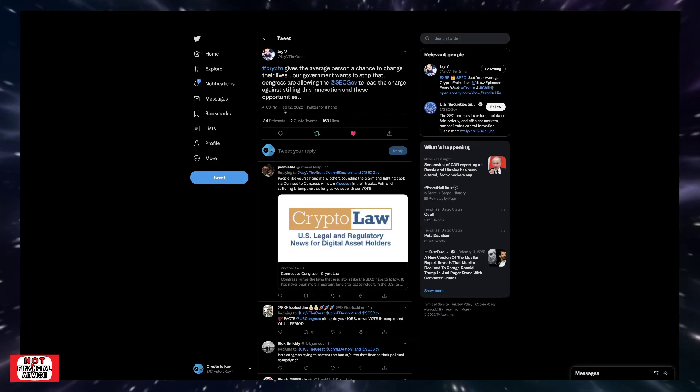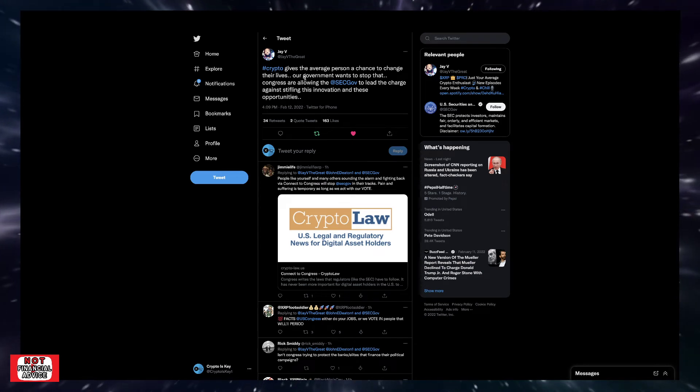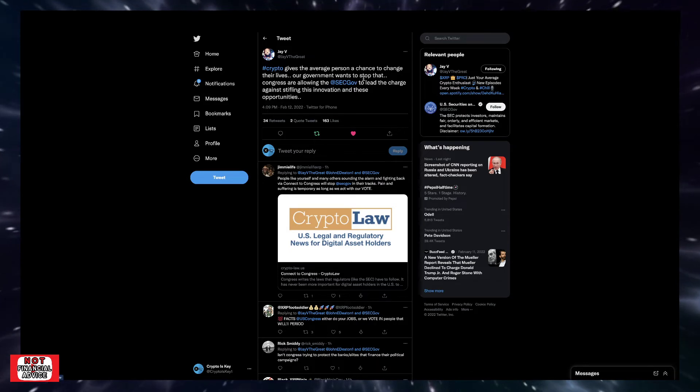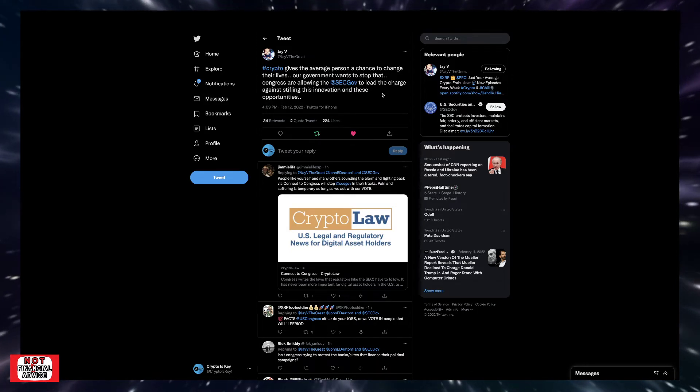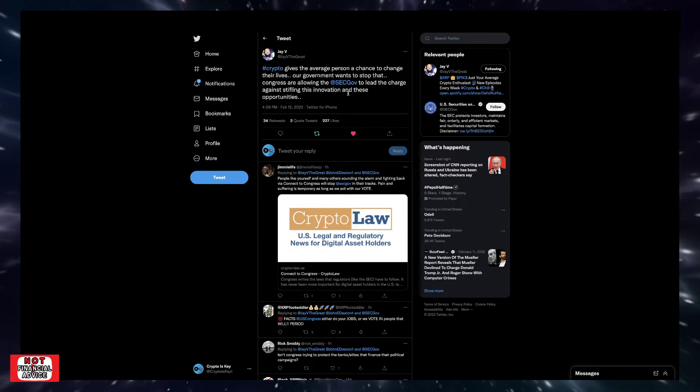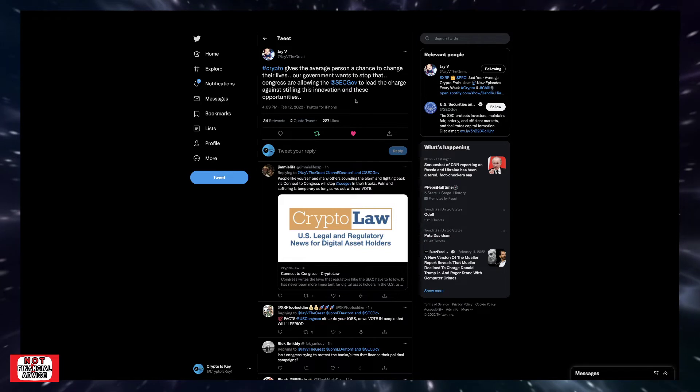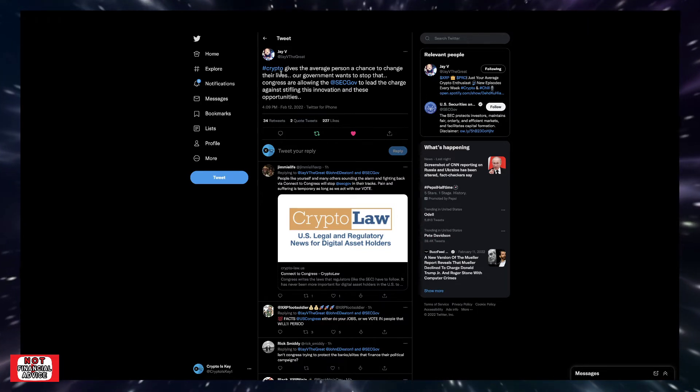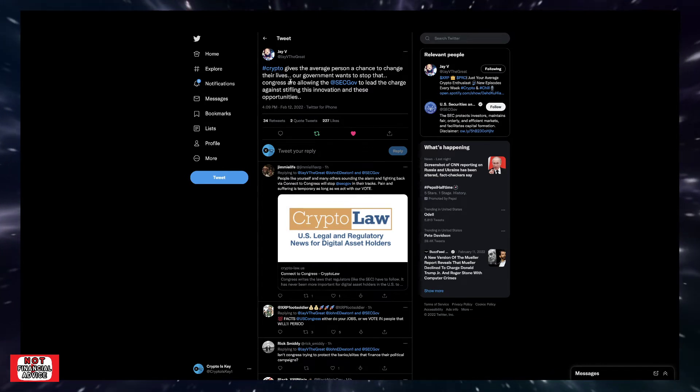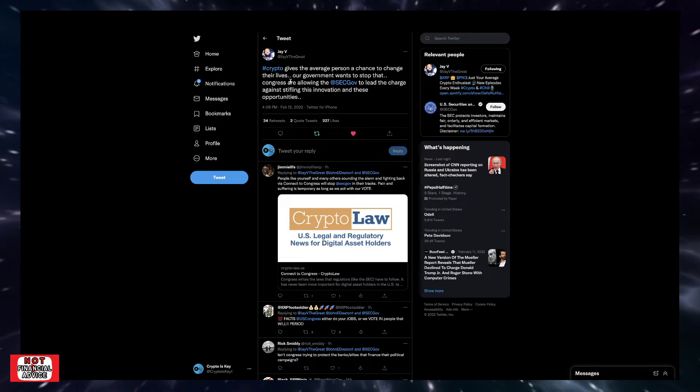JV the Clutch always posts some good stuff. Says, hashtag crypto gives the average person a chance to change their lives. Our government wants to stop that. Congress is allowing the SEC to lead the charge against stifling the innovation in these opportunities. So I 100% agree. I don't know what Congress is doing, quite honestly.